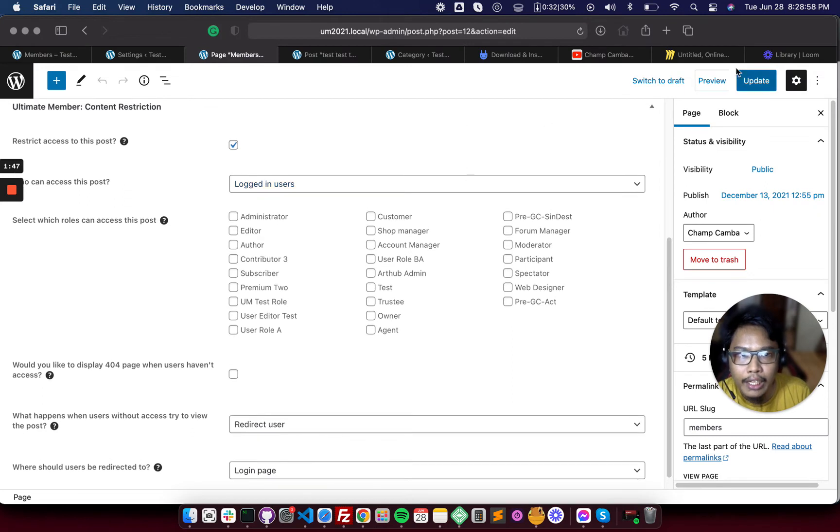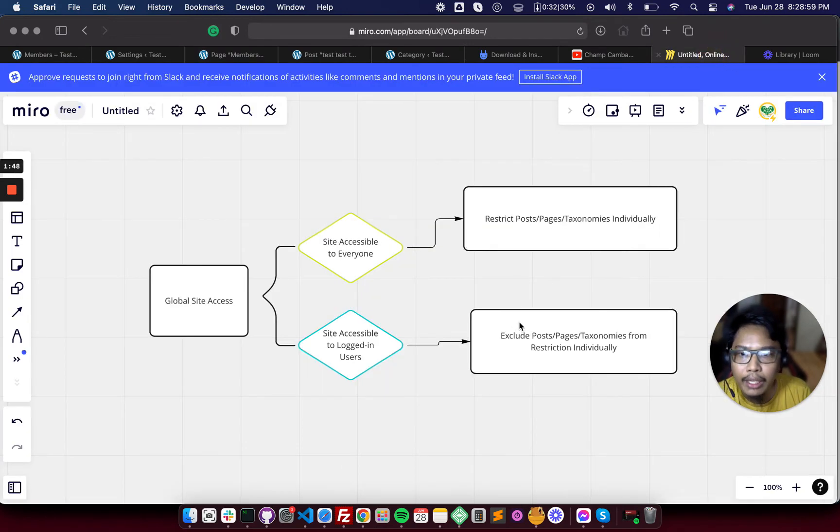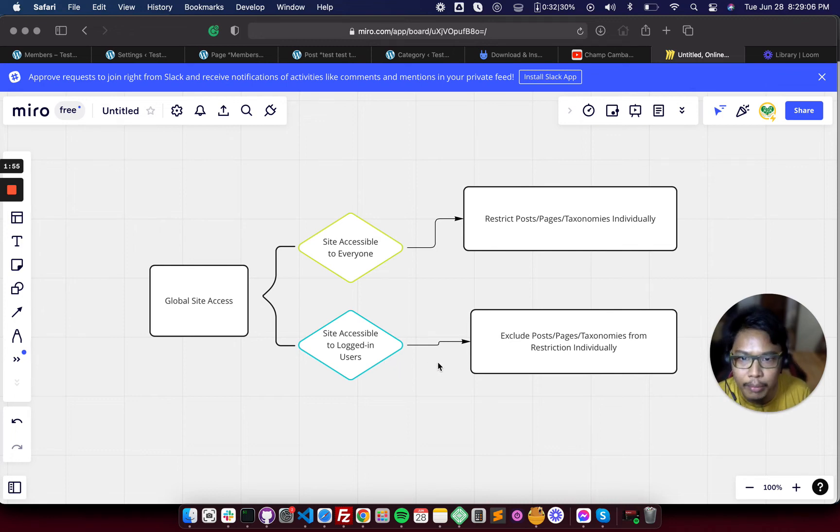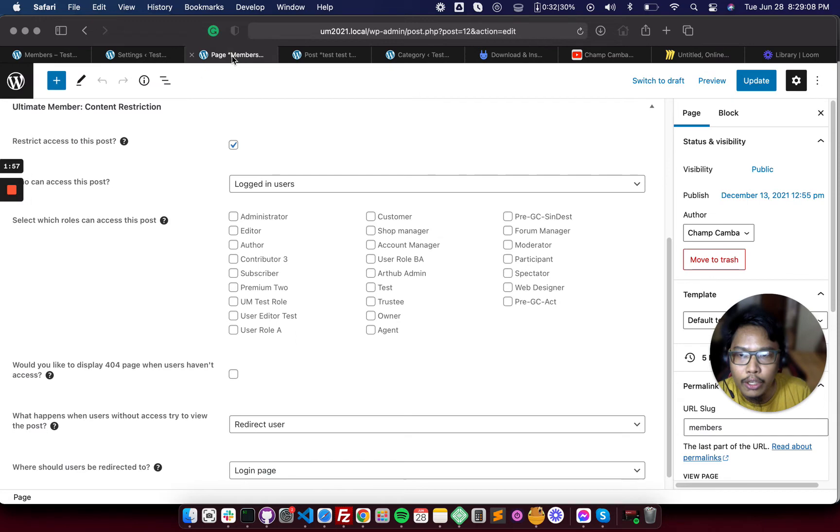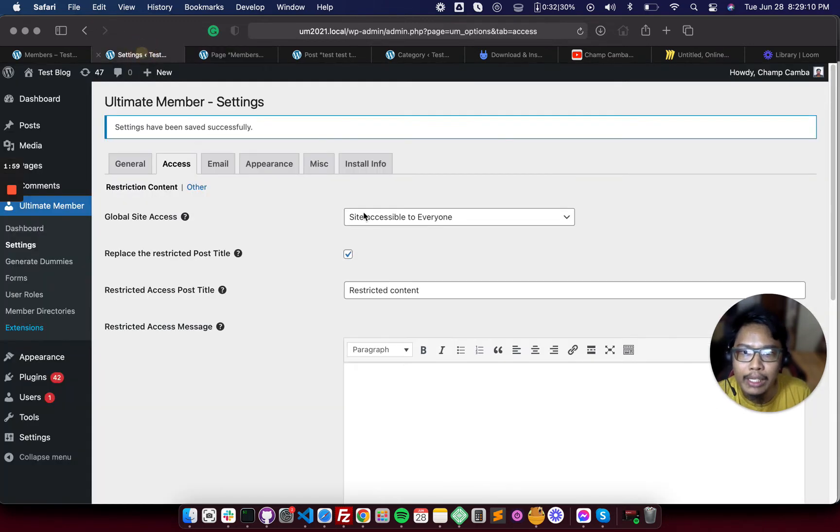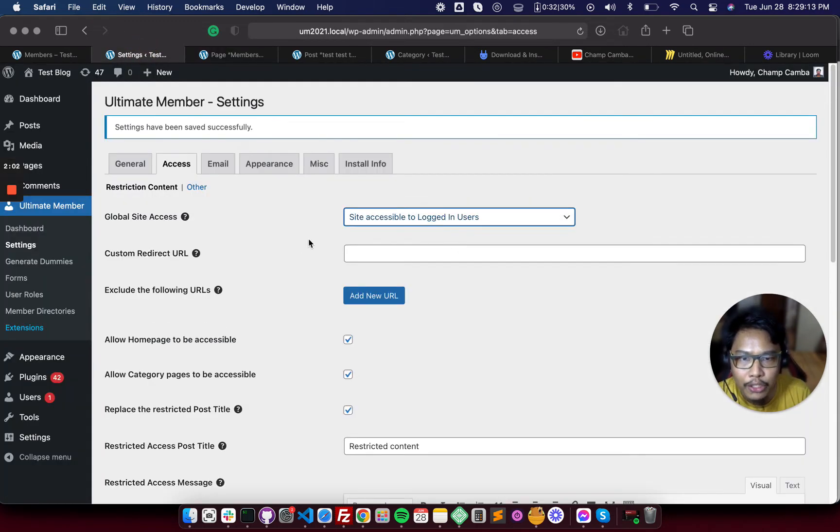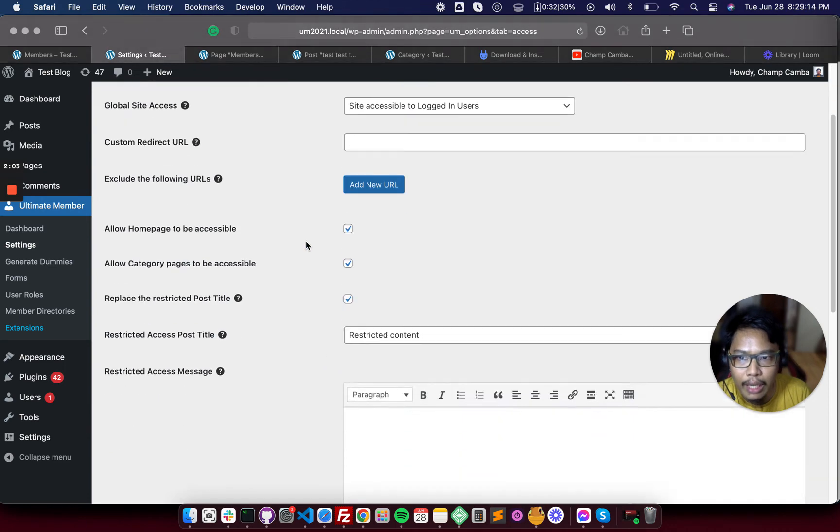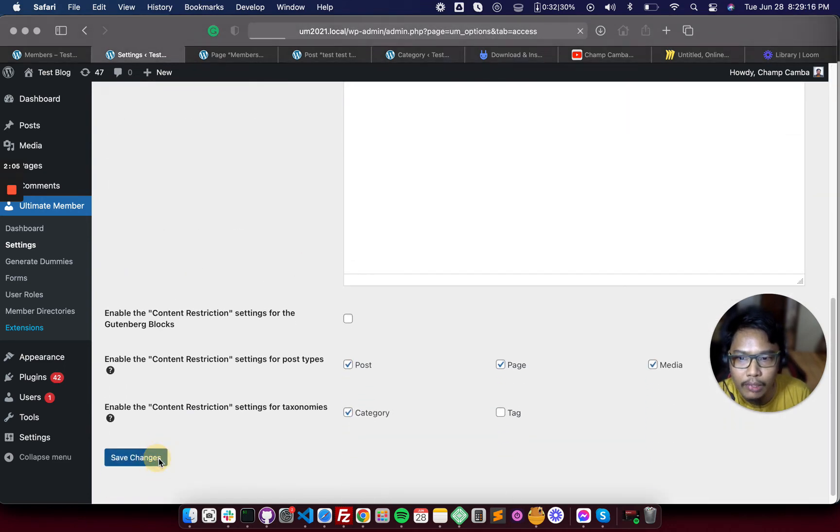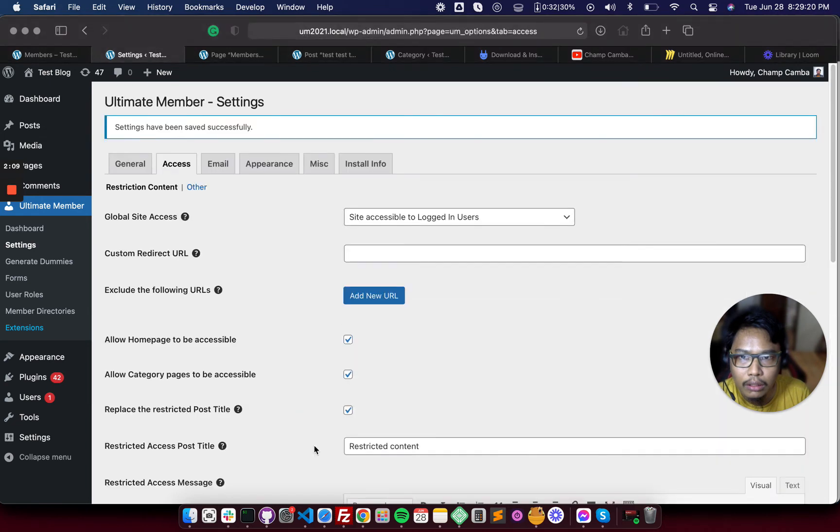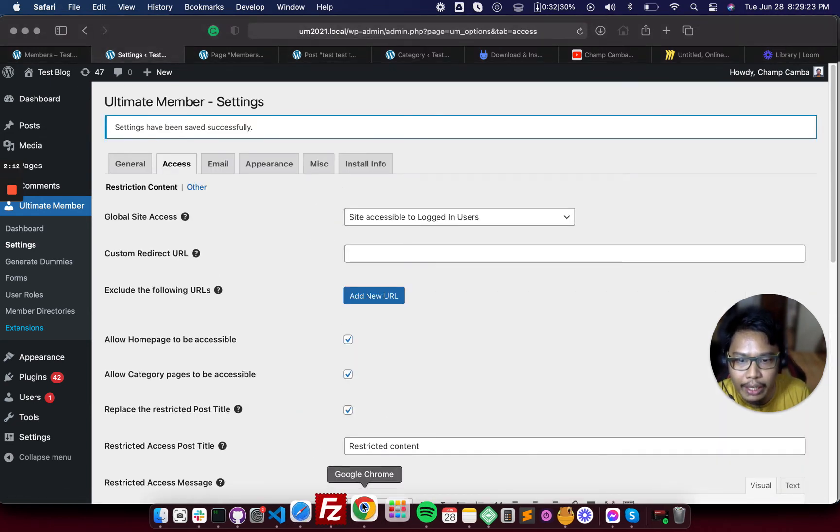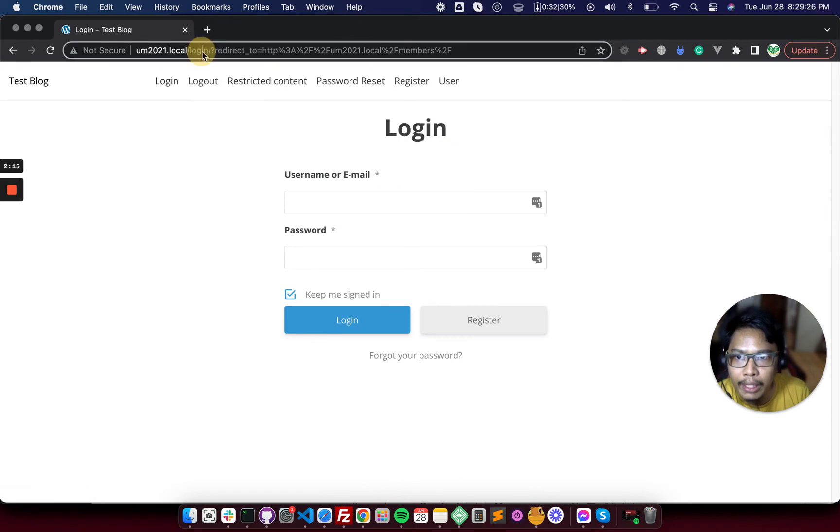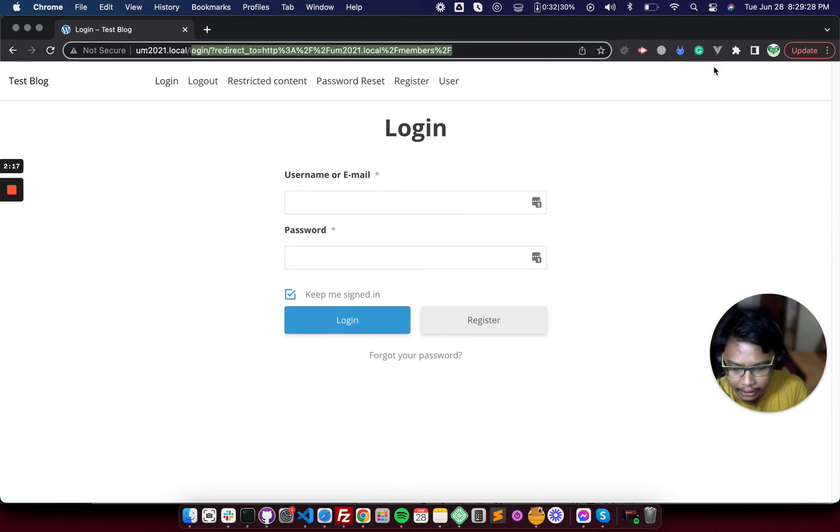And if we try the site accessible to login users but you want to exclude specific post pages and taxonomies, you can try the other way. Let's restrict the site. So once the site is restricted, all posts will be restricted.